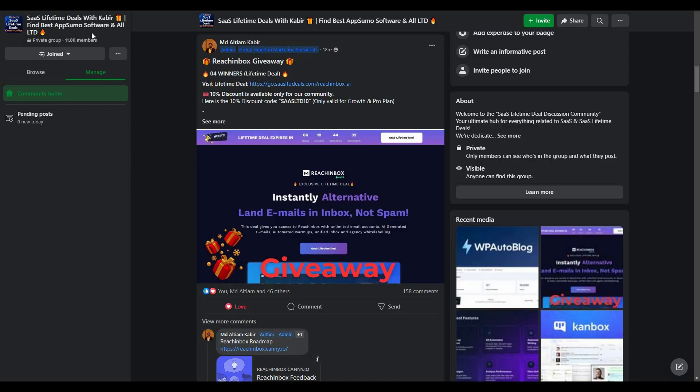You can also join our SaaS discussion group on Facebook to get latest updates on SaaS software, exciting discounts and attractive giveaways just like this.